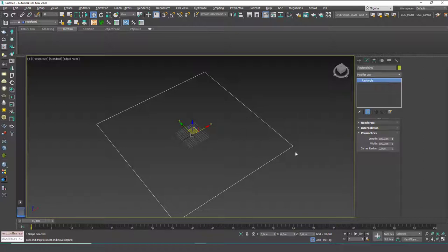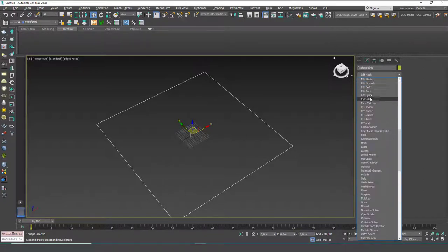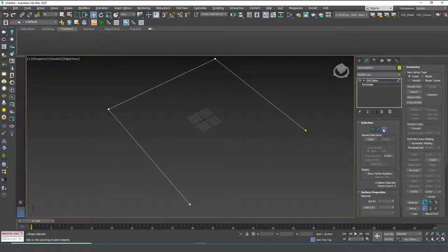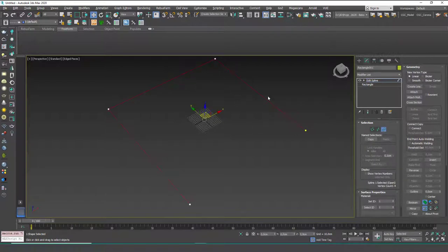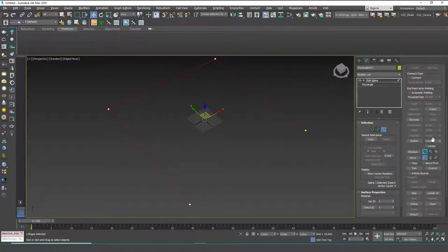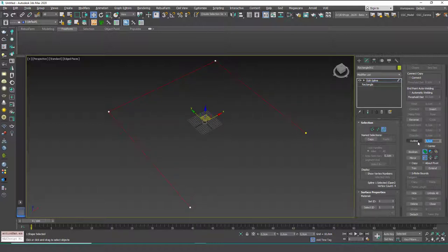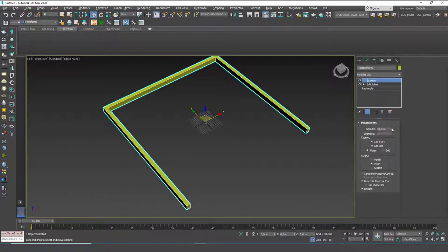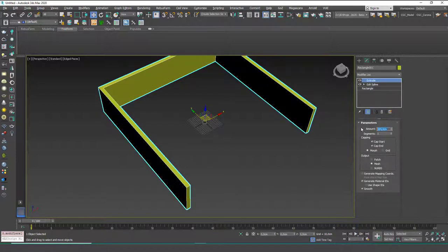If you want to delete one side, you can add an Edit Spline on top of it. Hit 2 to go to segment mode and delete that portion. Then hit 3 to go to spline mode, select this, and create an outline — 20 centimeters for example. This could be inward or outward. Let's make this minus 20, which gives the thickness to the outside. Then you can add an Extrude on top of this and we have our base walls.